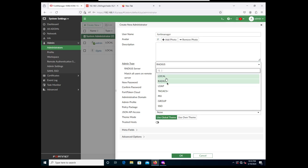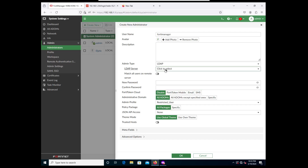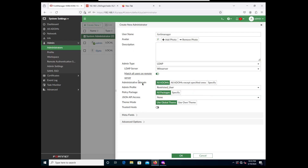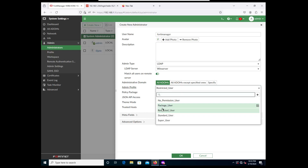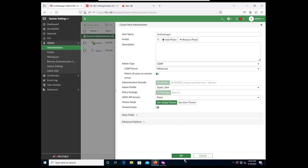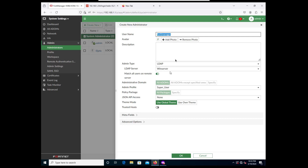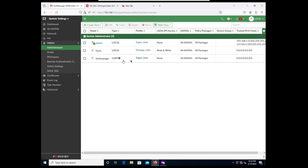Set the admin type to LDAP, select the Windows Server for the connection, and check 'Match all users on the remote server'. Make this a super admin and press OK. Now it is going to try to match this username in LDAP, and when it finds that it's a group, it's going to be able to match fortimanager1, 2, and 3 - all members of this group will be able to log in.